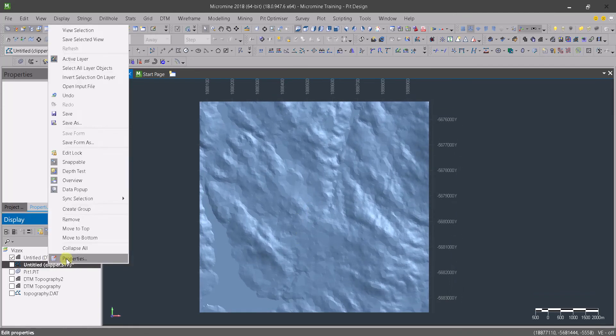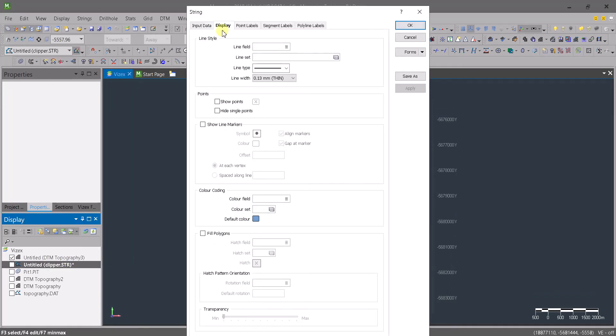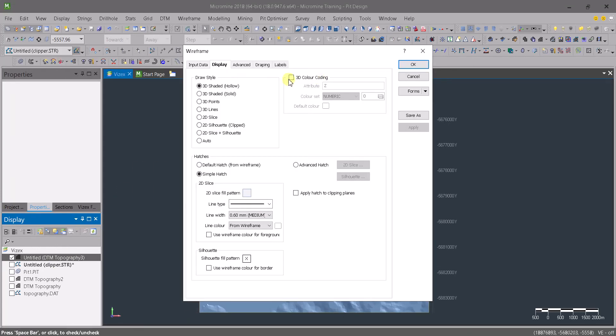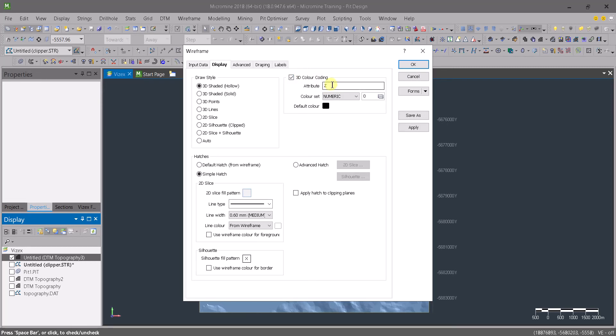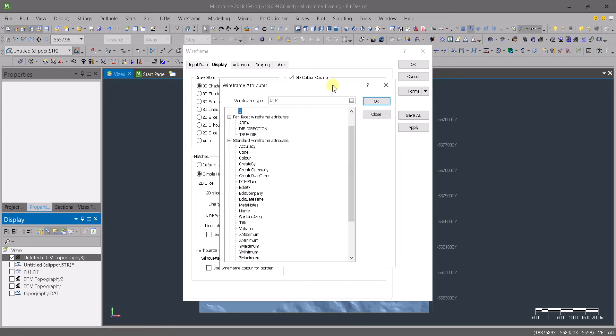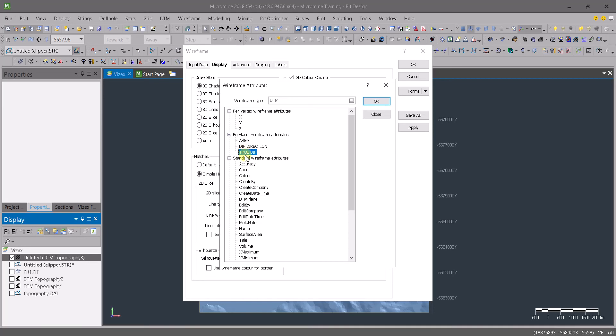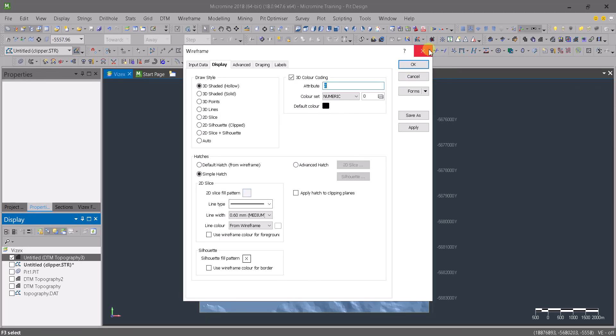As always, if you want to change the color to something else, you go here to 3D color coding and pick up the Z value. Let me show you another thing really useful. Instead of Z value, you could change that to maybe the true dip, creating a slope map and apply it to this topography to help you stay away from zones where the slope is really big. It's really helpful, so just keep that in mind.